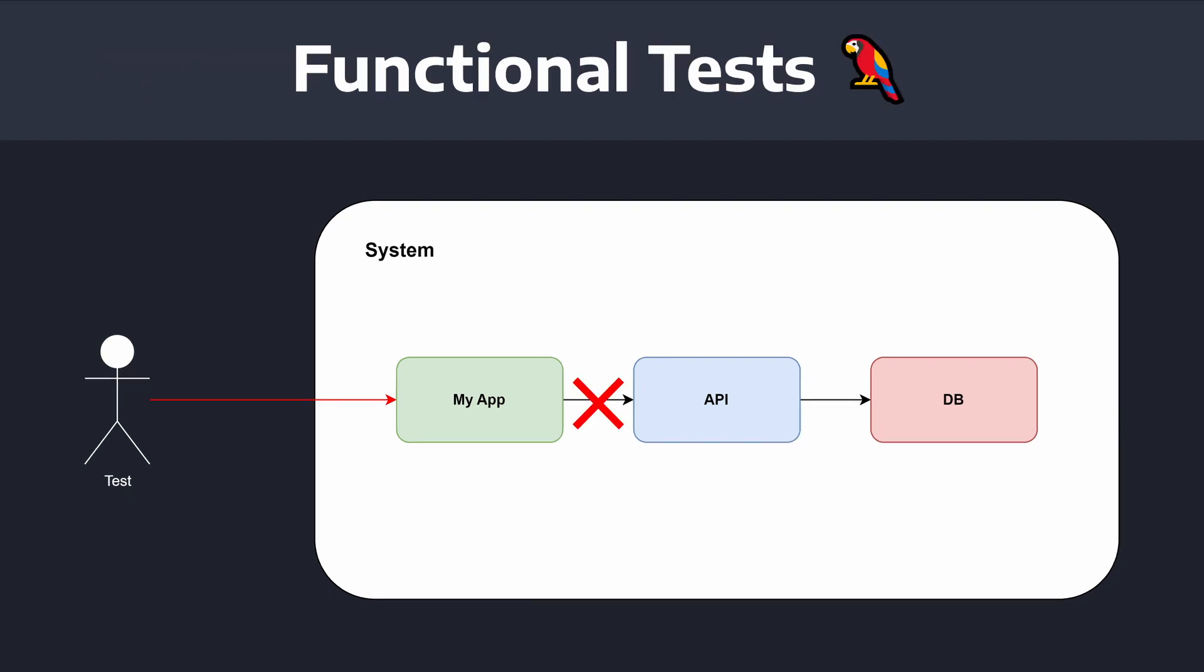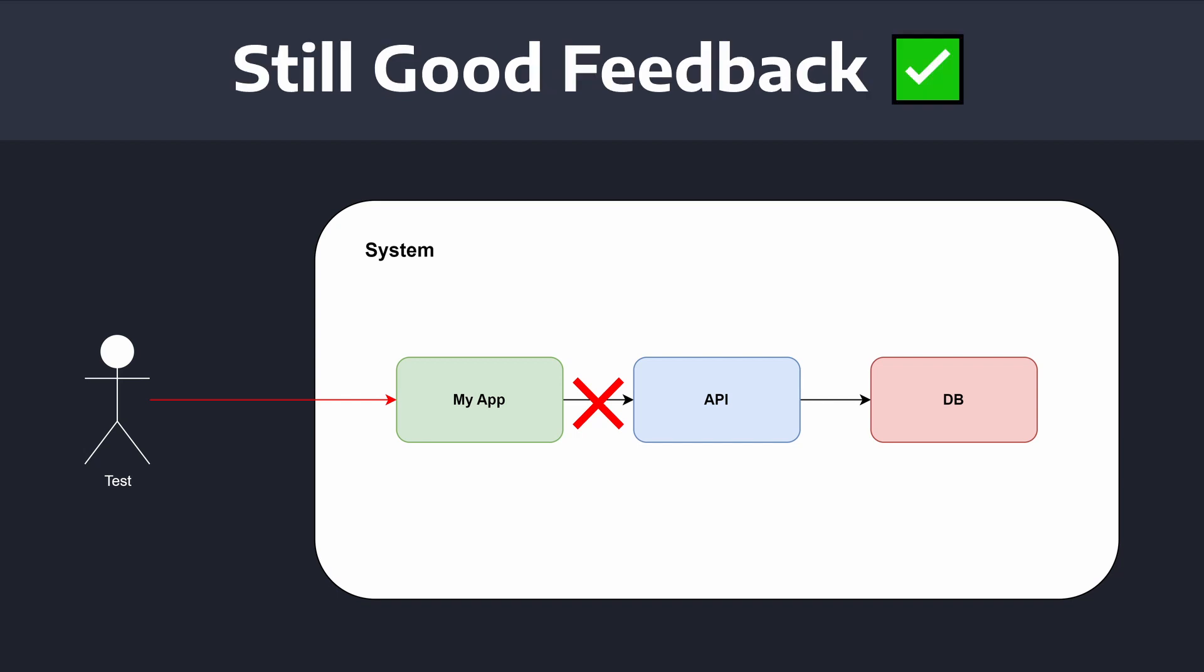So, functional testing and running your application against mocks can be very helpful in avoiding the issues with test environments or end-to-end testing altogether. And functional tests will still give you a lot of feedback regarding how your application is behaving.